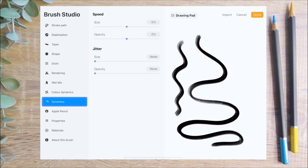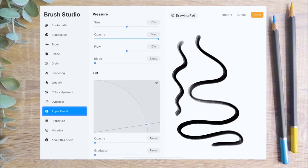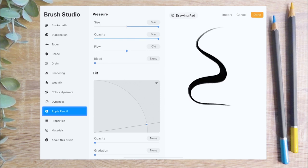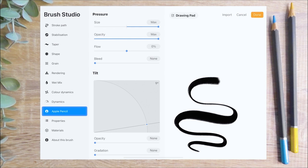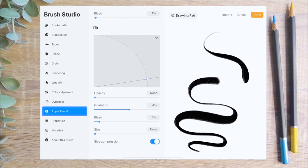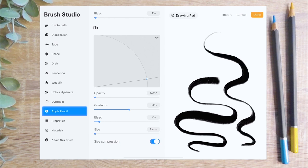The dynamics menu sets your brush to make dynamic changes based on how quickly you make strokes. I'm going to increase the jitter size, which alters the size of the shape stamp at random points throughout the stroke. Next is the Apple Pencil menu, which adjusts how the Apple Pencil interacts with your brush. By increasing the size slider I can adjust how large or small the tip of my brush becomes under varying pressure. The bleed setting adjusts how much the brush bleeds around the edges into the canvas. The tilt settings affect how the Apple Pencil responds to being angled on the canvas — increasing the gradation creates a softening effect when shading at an angle.